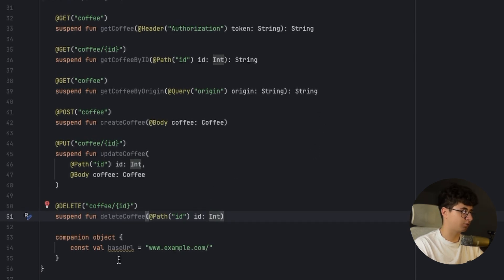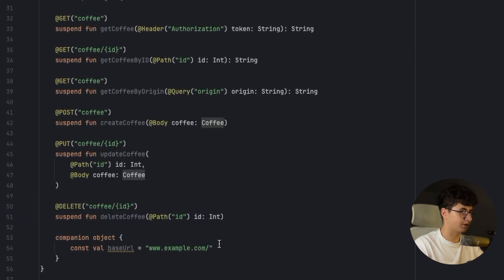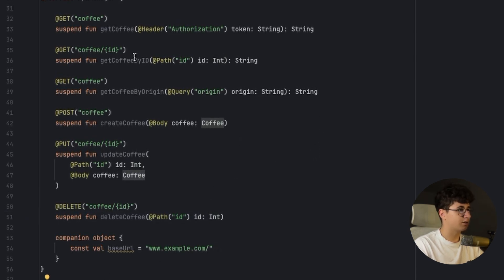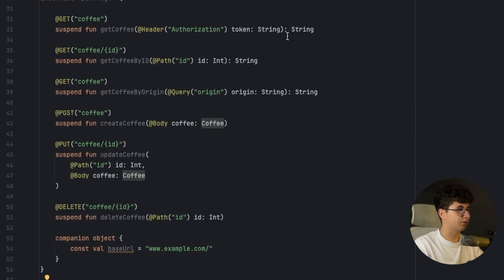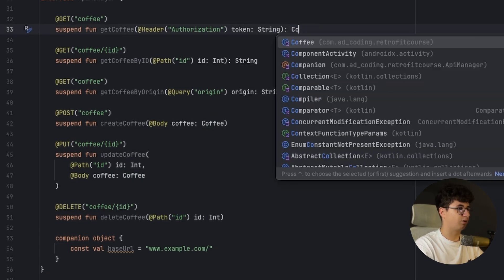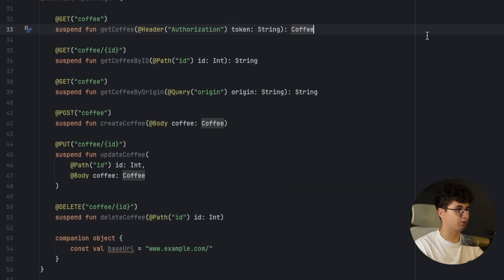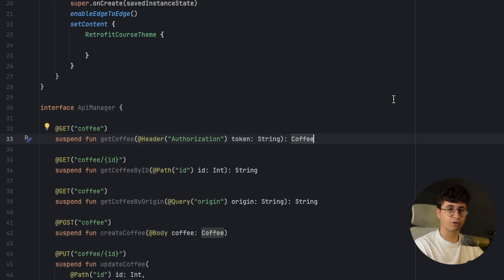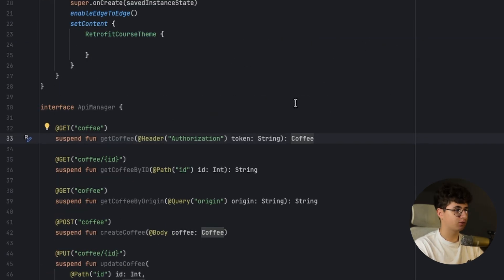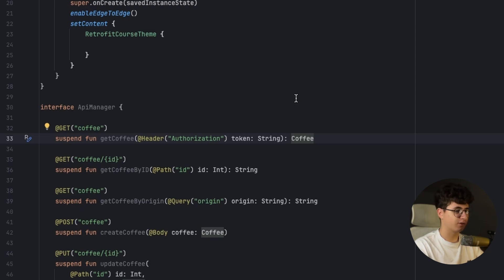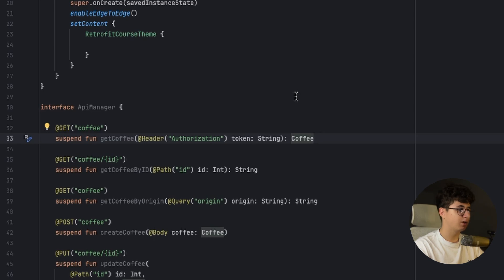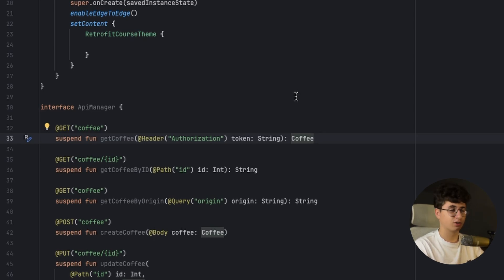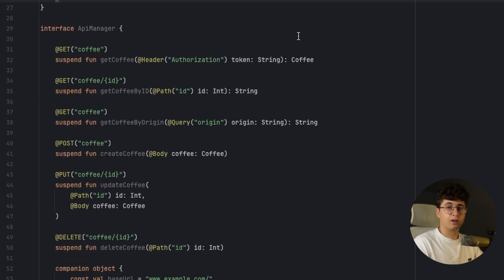And now in order to make Retrofit convert the JSON to coffee class for example. Let's say that it returns here a coffee class instead of a string. We need to have a Retrofit converter. So as I said, a Retrofit converter basically converts the JSON response or XML in some cases into classes in Kotlin or Java if you're using Java.